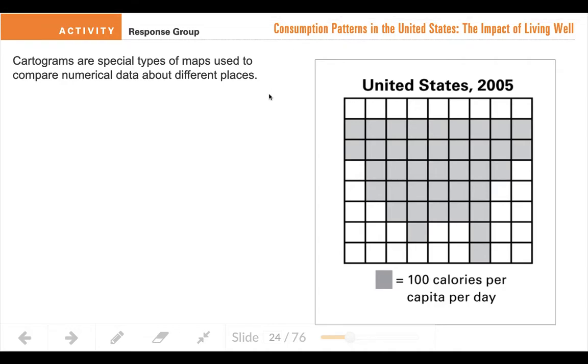All right, 7th grade. This lesson is about cartograms, what they are, and how to read them.